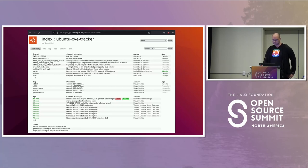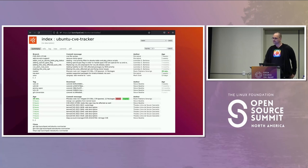If there is a software vulnerability in your project, you want a CVE assigned so that you can communicate it to your users.